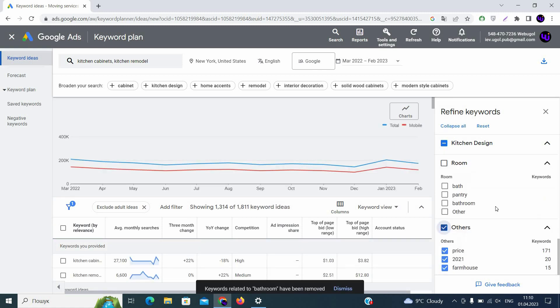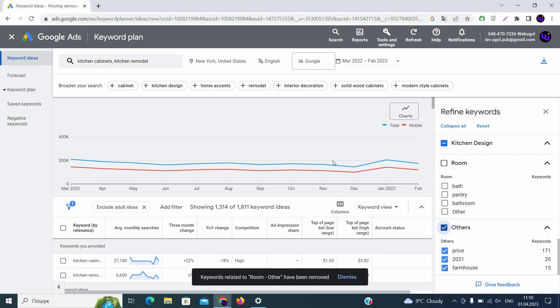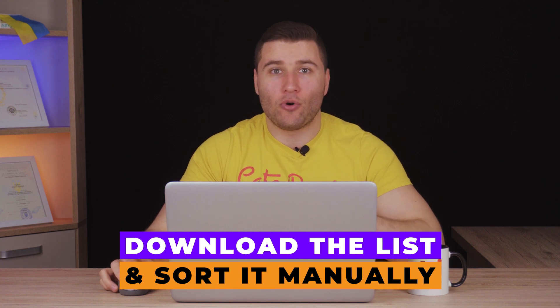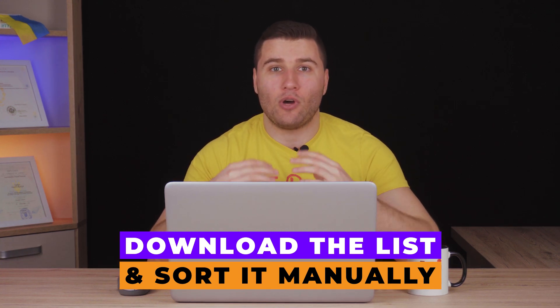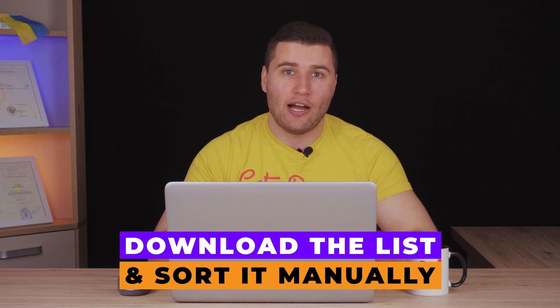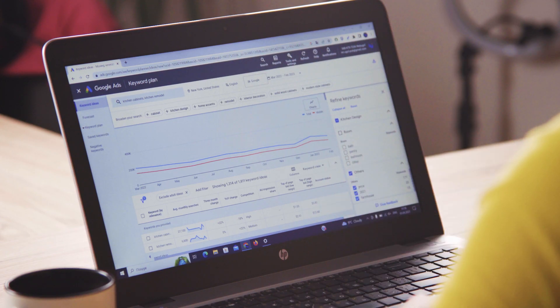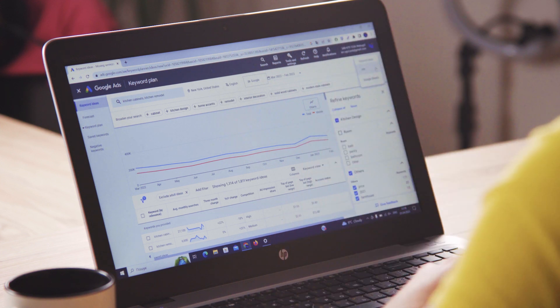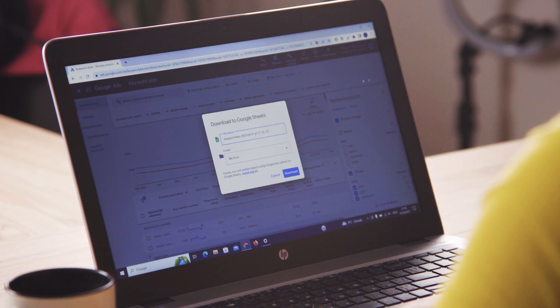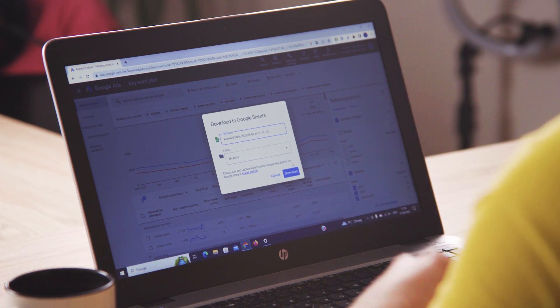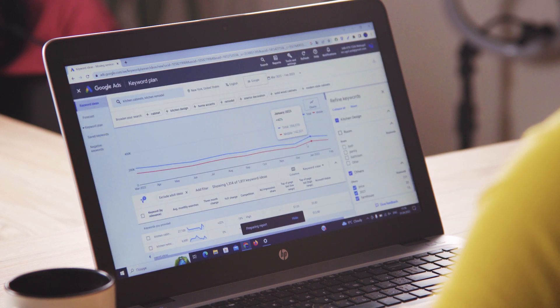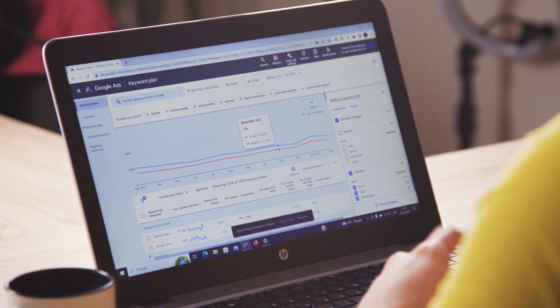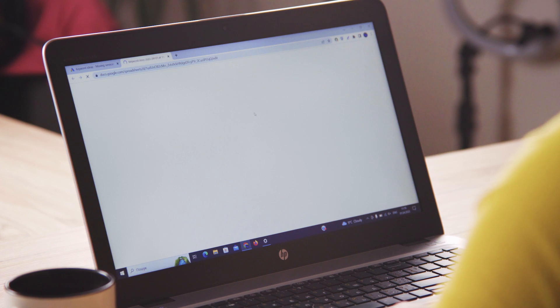Then we have price 2021, farmhouse. Let it be. We will sort them manually. Now you will need to download the list that you created in order to sort it manually. We will give you some tips on how you can sort it easily, how you can simplify this process. So you click on download and you will have two options. Download with CSV and download with Google Sheets. Let's use Google Sheets. You will see the file name and the drive where it will be downloaded. Click on download. We are waiting once the report will be ready and then we'll need to open it.